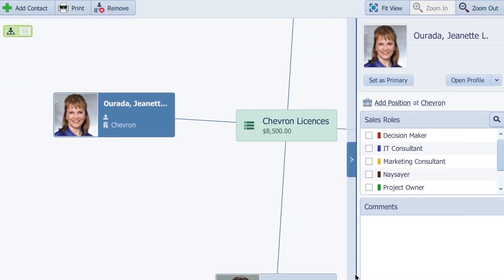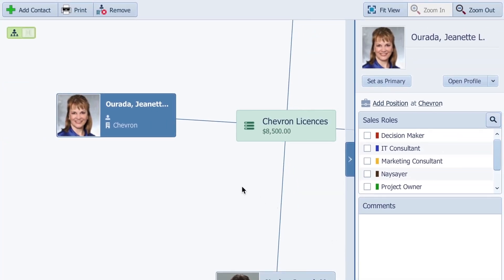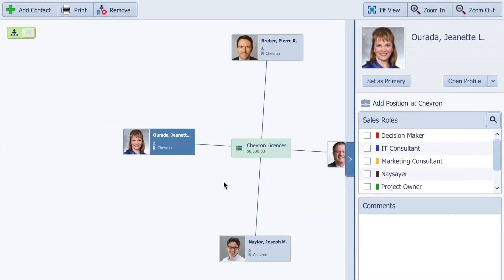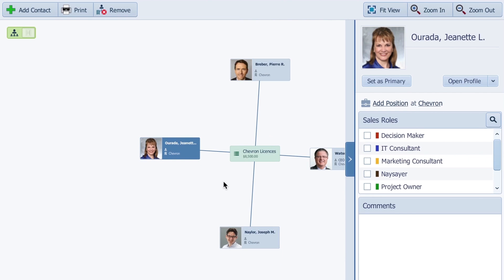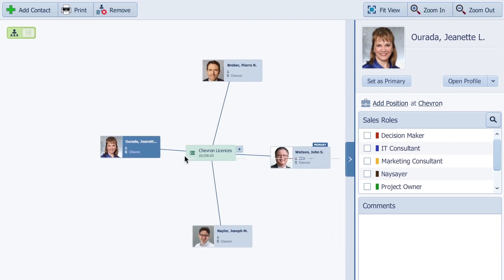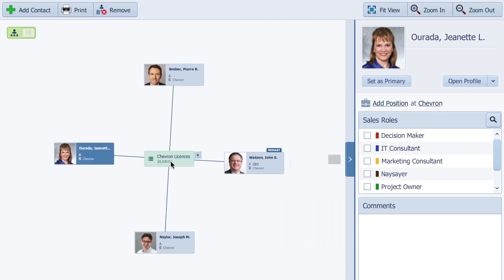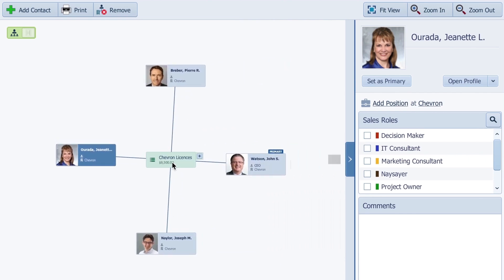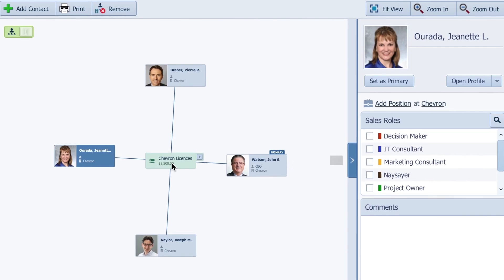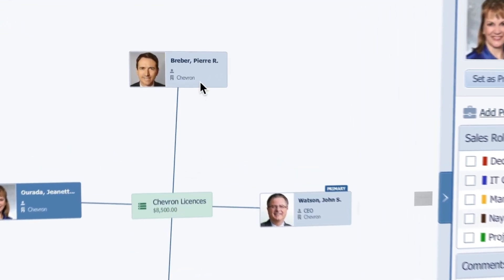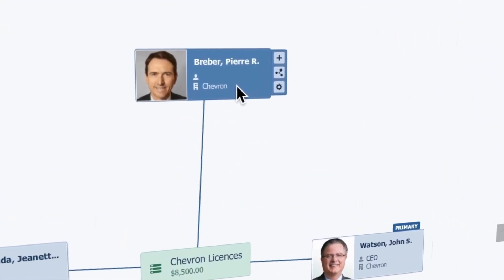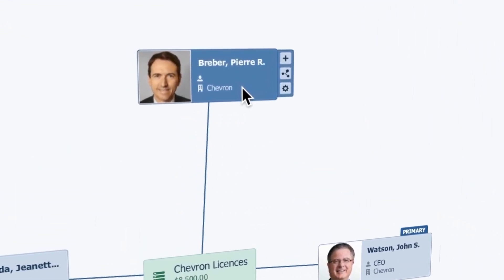Now that I have them here, I need to associate roles to them based on what my prospect told me about the hierarchy in the company. Where they sit in the company is important, but more important right now is to highlight what role they're going to play in this particular opportunity.